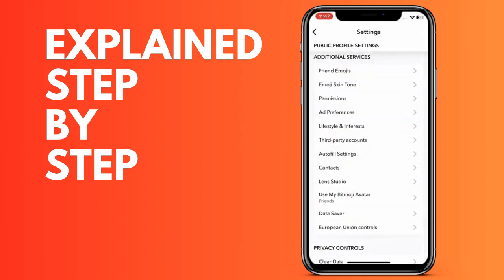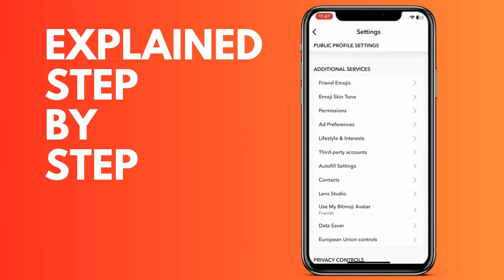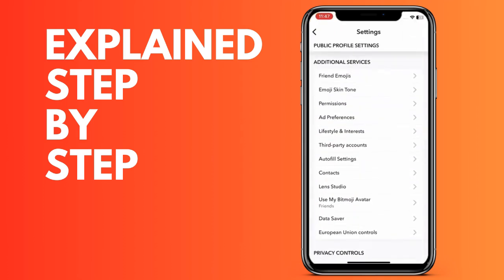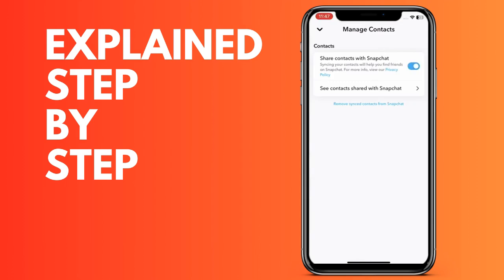Now we will click on all contacts, and here the list of all our contacts that we have on our device that have Snapchat will appear. Everyone that has a Snapchat account will show here and we can add them.